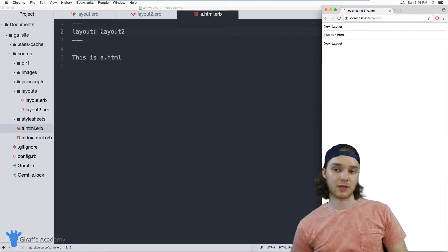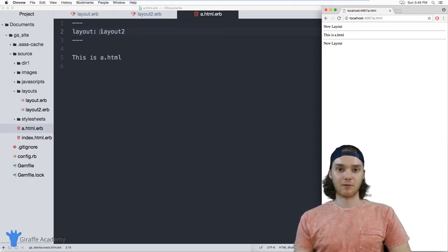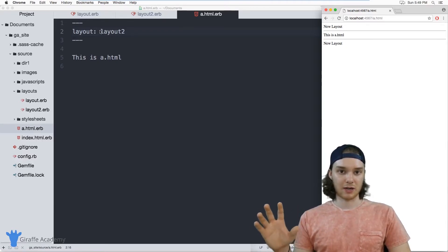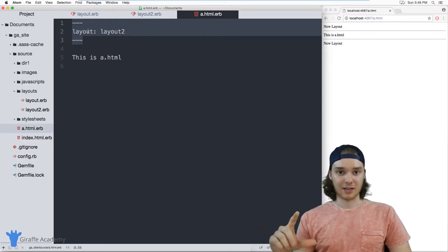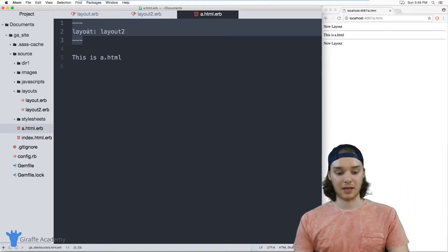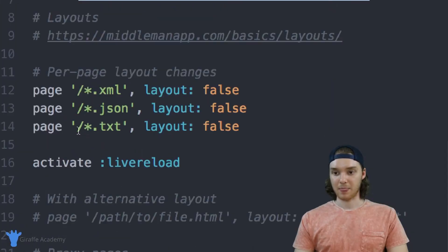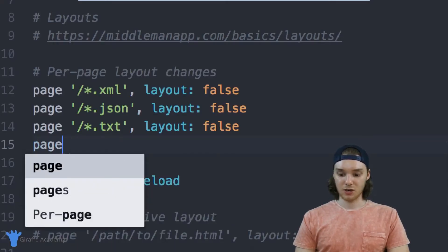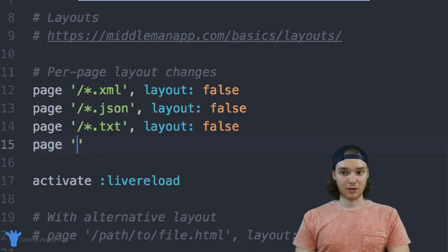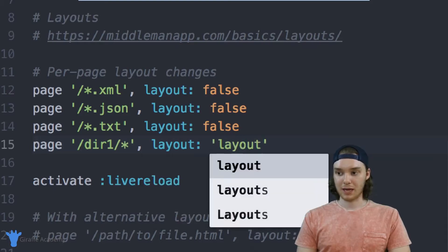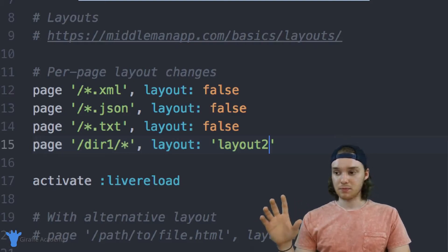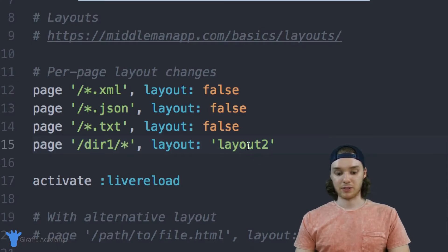Another way that you can control layouts — and this is a more powerful way — is inside of our config.rb file. Imagine there was a scenario where you had a specific directory of files, and you wanted all of the files inside of that directory to use a specific layout. Instead of having to manually specify which layout they're using in the front matter, you can specify that in one place and all the files in a given directory would use that layout. Inside the config.rb file, I can type out: 'page', then the name of the directory — in our case, dir_one — with an asterisk to apply it to all pages inside, and set layout equal to layout_two.